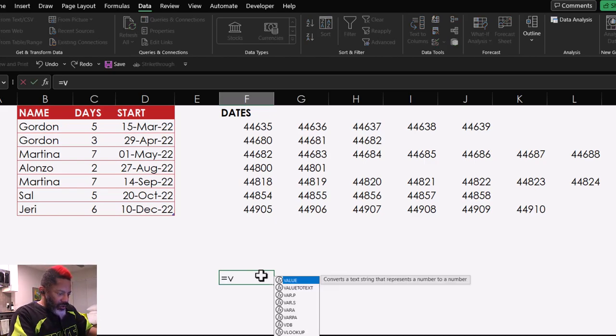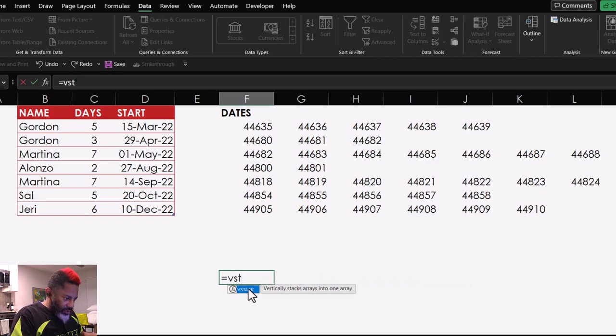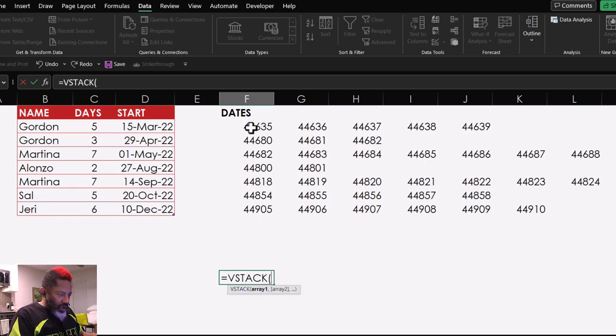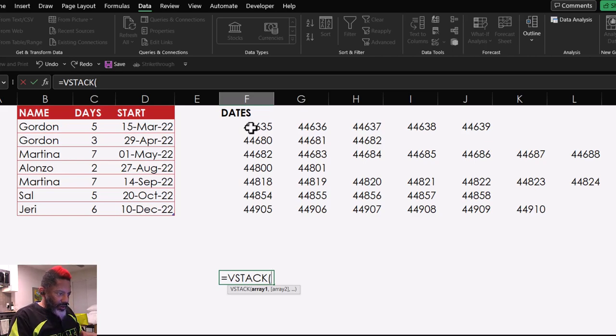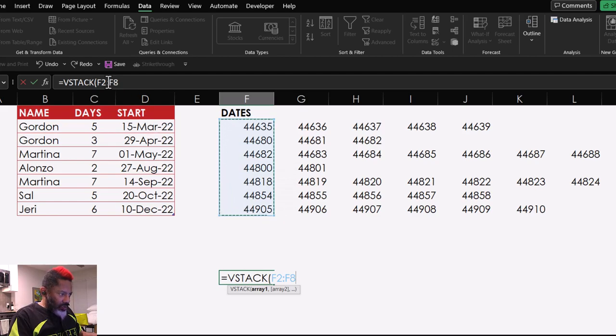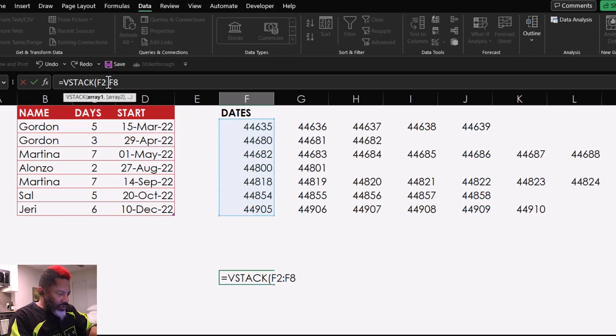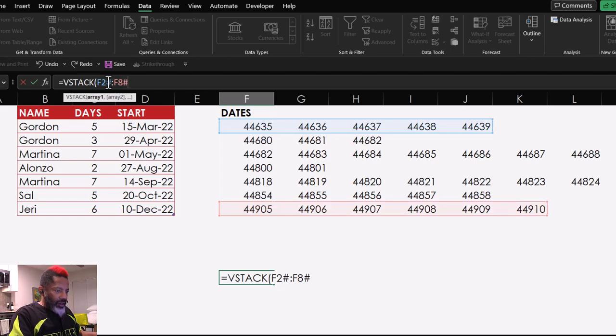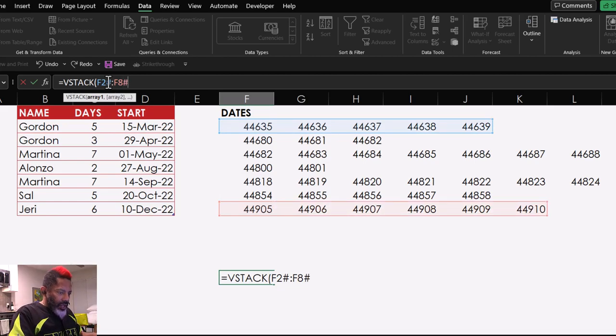Equals, V-Stack. Double click. I want Array 1. Now, here is what I did. I highlighted the stack and then went in F2, pound sign, and then F8, pound sign. Enter.